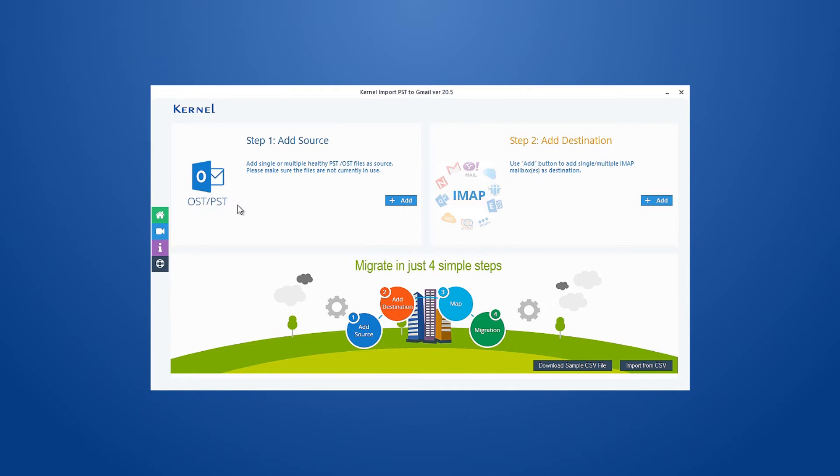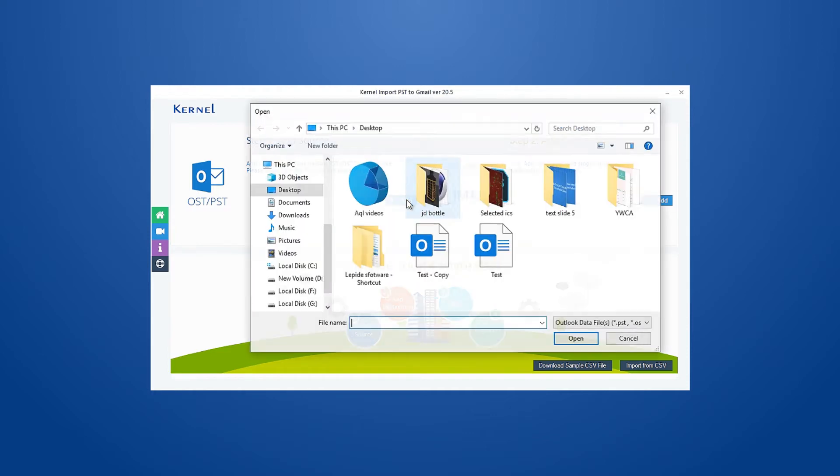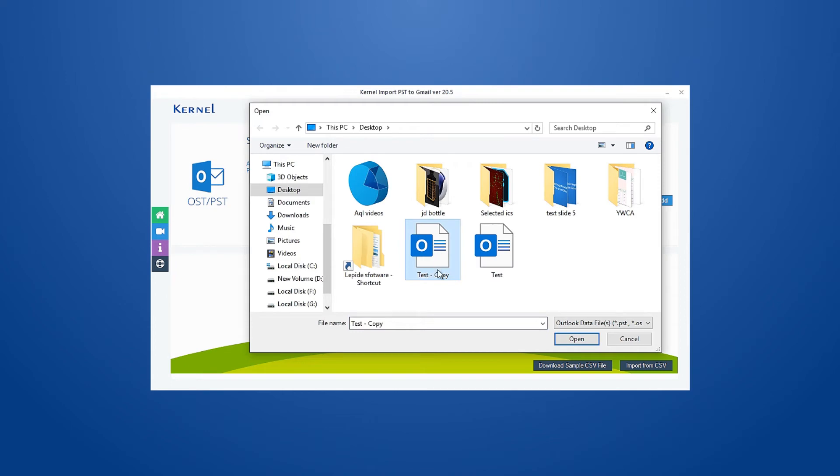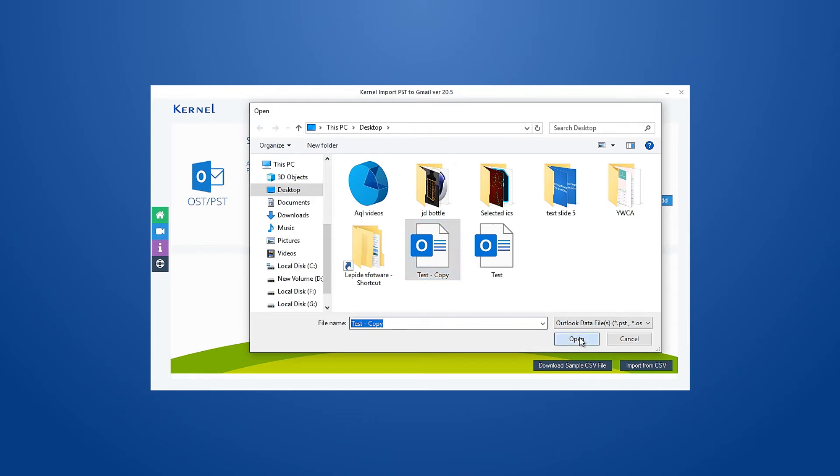Click the Add button in the Add Source section to select the specific Outlook PST files that you want to import to Gmail. The added files will be displayed in the tool. Now click the Add button in the Add Destination section to add your Gmail account.